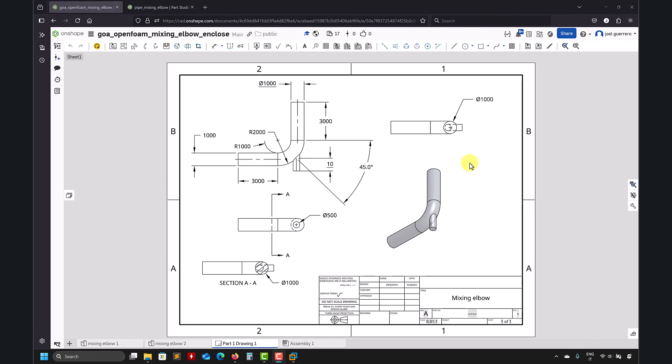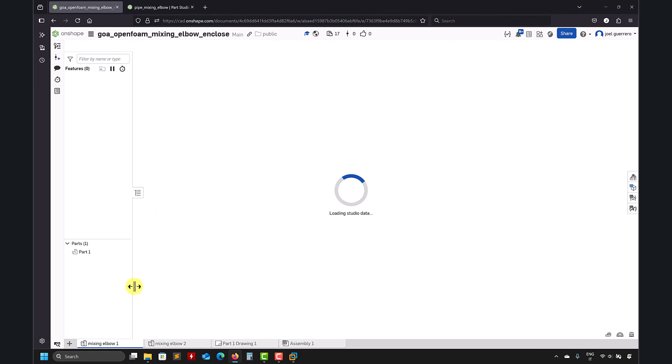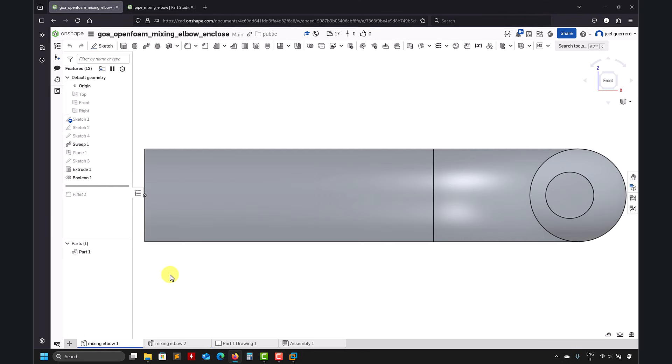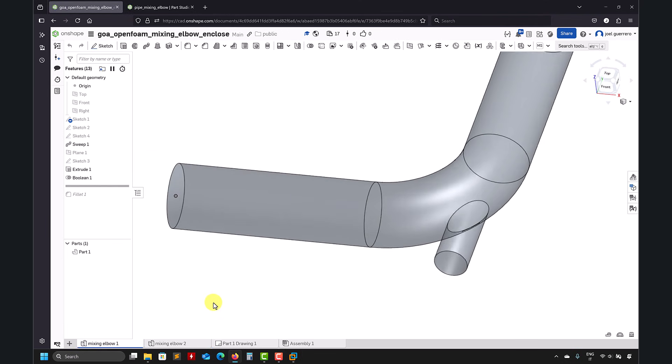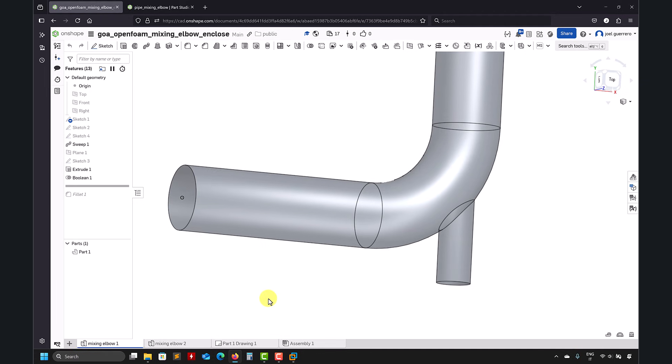I have done this case like a zillion times and here as usual you have in the video description the link to the document on Onshape. Here you have the dimensions. I'm not an expert doing the drawings but kind of you have the dimensions so basically what we're going to do is this geometry.